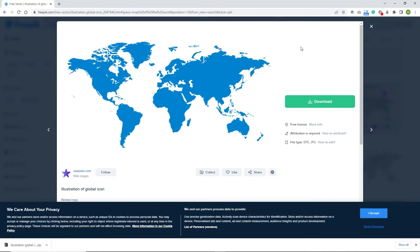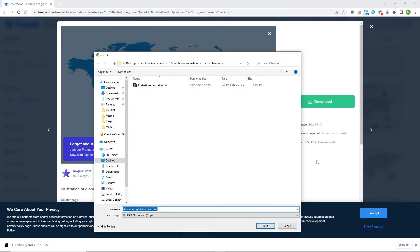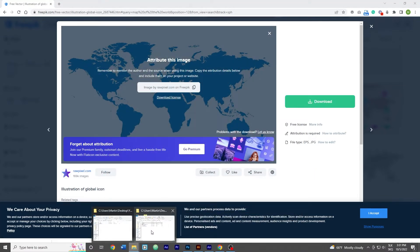Right now I am on the site PrePig and I'm going to provide the link in the description. I will also give you the Illustrator file that I'm going to create right now, in case it won't be free in the future. I'm going to click Download and go with Free Download, but keep in mind that you will have to attribute the author if you want to use this commercially. I'll hit Cancel because I already saved this.